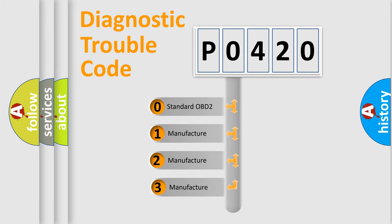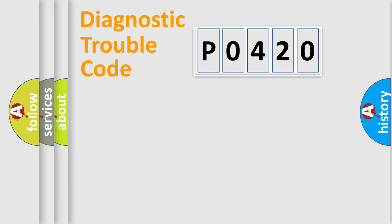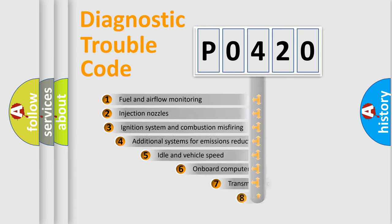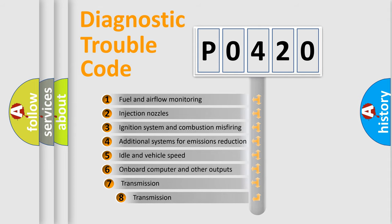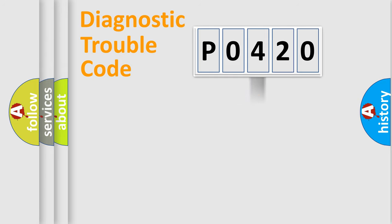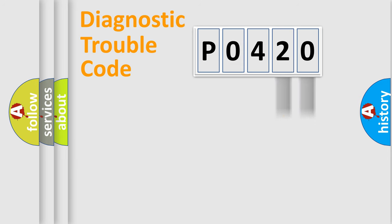If the second character is expressed as zero, it is a standardized error. In the case of numbers 1, 2, 3, it is a more specific expression of the car-specific error. The third character specifies a subset of errors. The distribution shown is valid only for the standardized DTC code. Only the last two characters define the specific fault of the group.